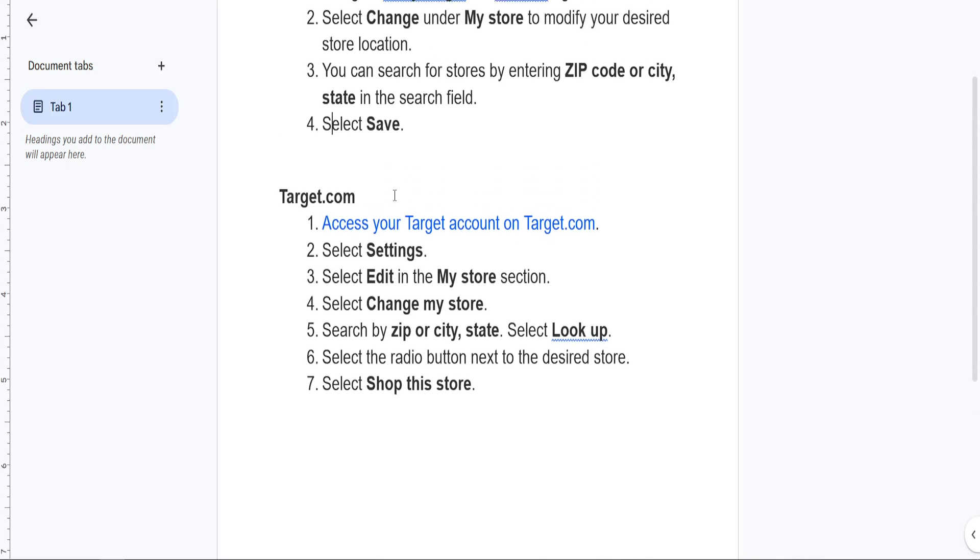If you want to do it on the website, you will need to access your Target account on the Target.com website. Then we'll click on Settings.